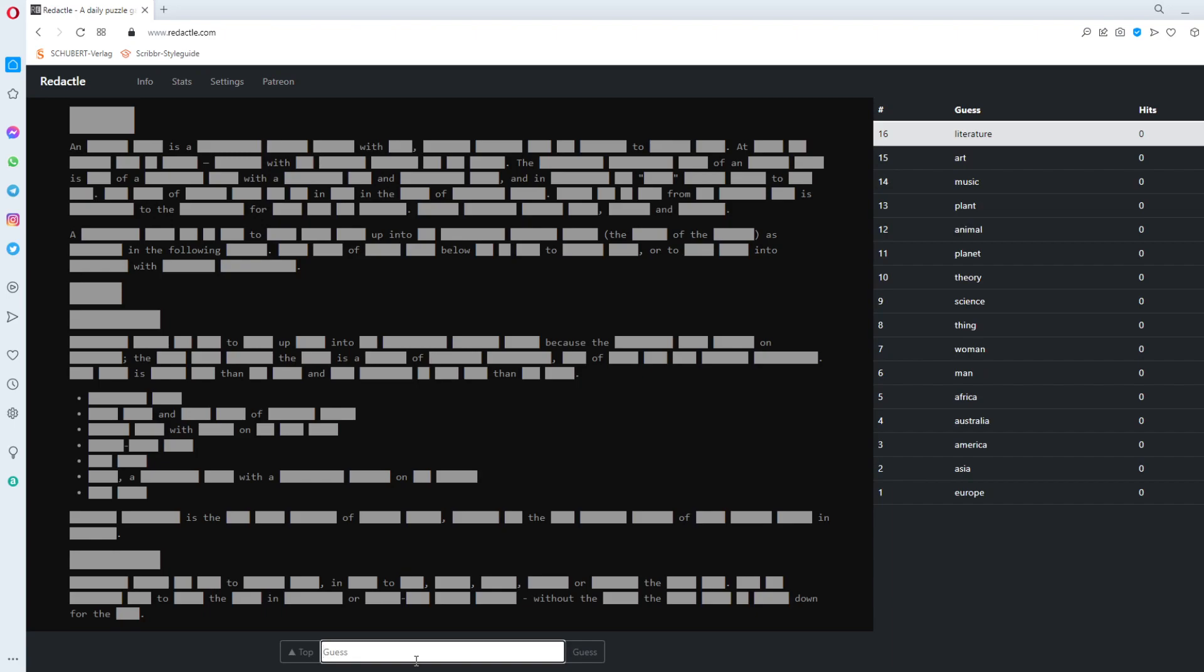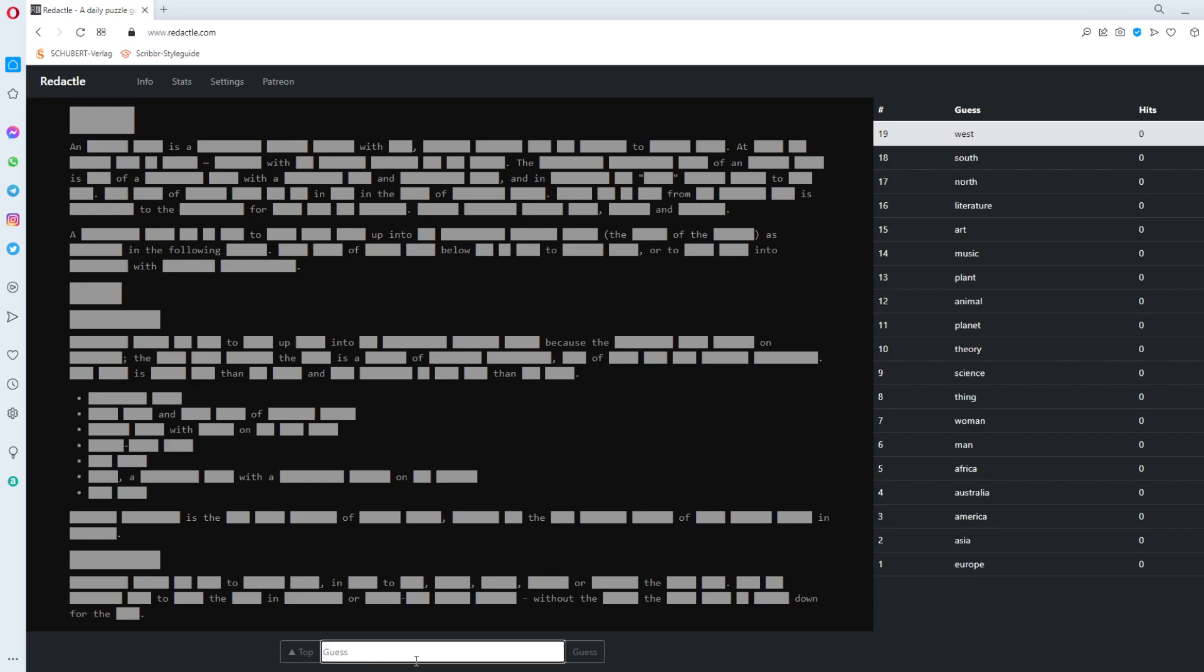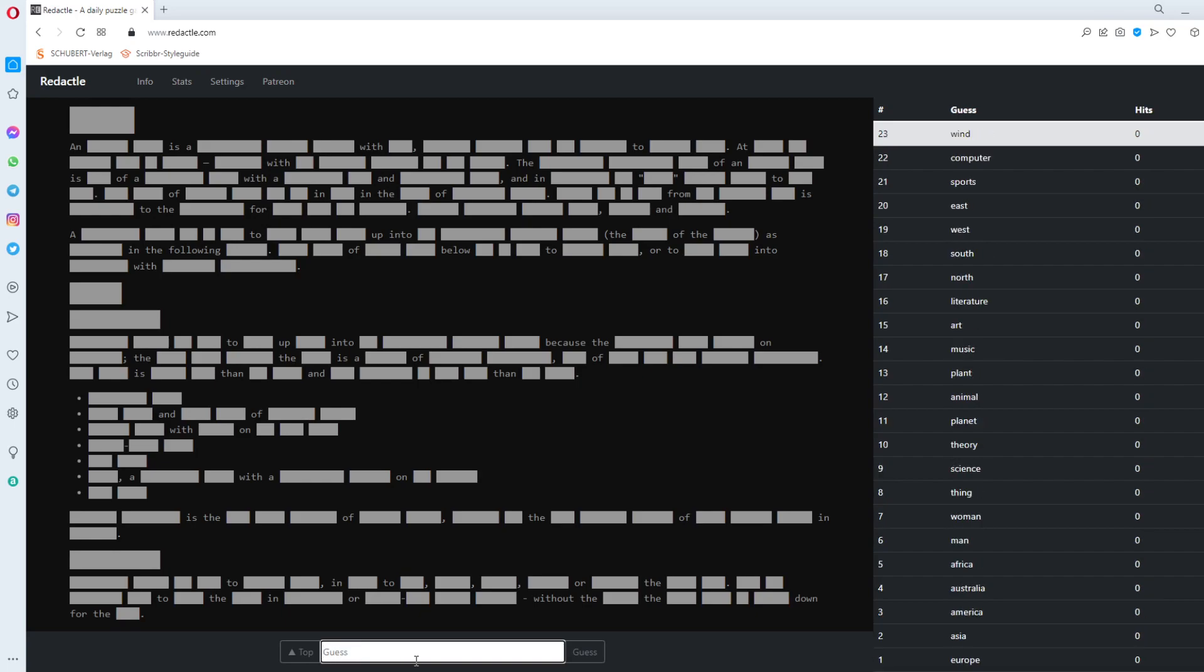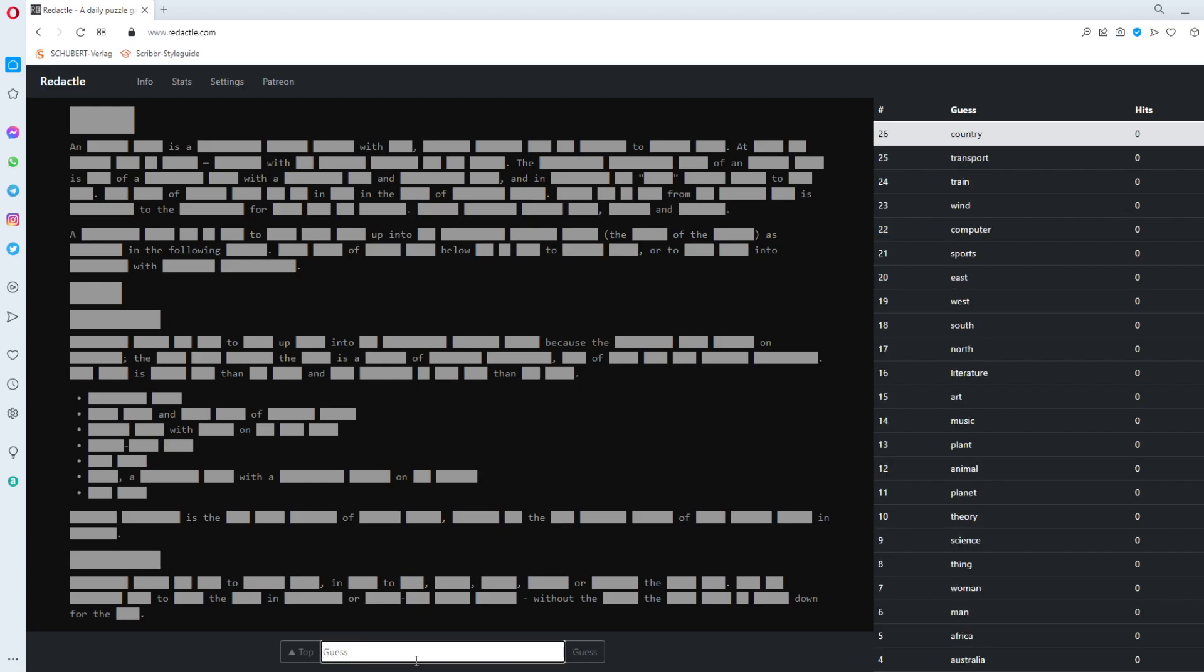This is the first time ever. Sixteen zeros in a row. North. South. I don't want to get that. I could type in words like has or had and I would probably catch a hit but I don't want to do it like that. Sports. My god. Well this is computer. Wind. Train. Transport. Country. Place.